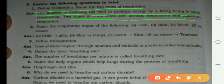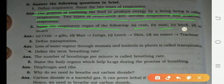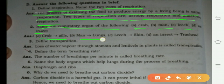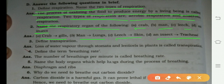The two types are aerobic and anaerobic respiration. Next question: name the respiratory organs of the following. Crab has gills, man has lungs, leech breathes through skin, and insects have trachea.